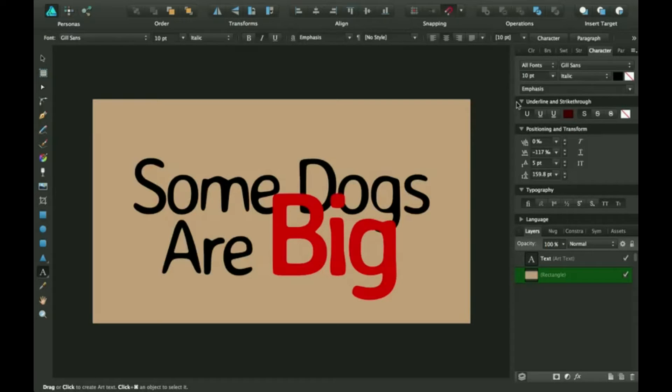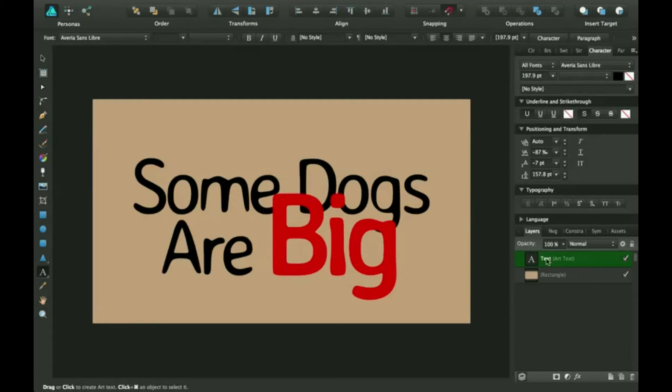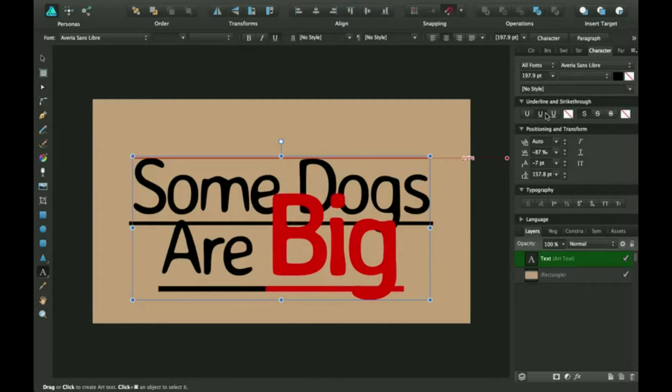This is underlining and strikeout. This is very useful if you just want to quickly strike out or underline something. And you can even add a color. So I'm going to click on my text. Some dogs are big. And I'm going to see what happens when I click on this.